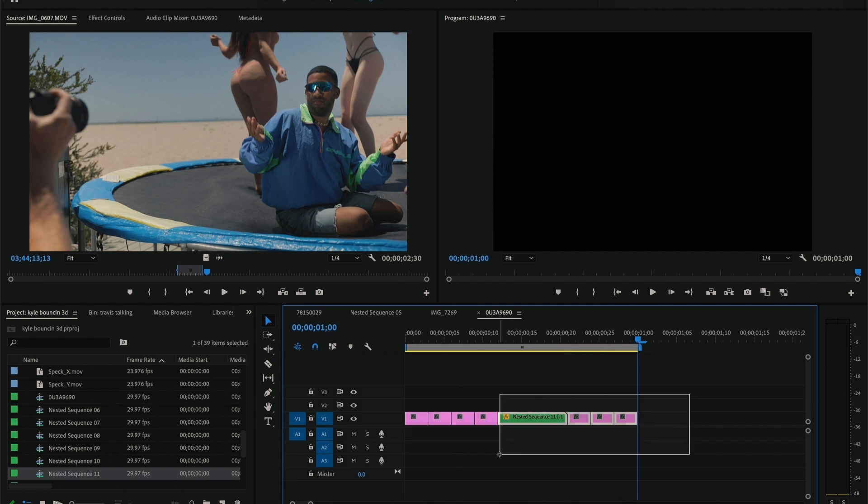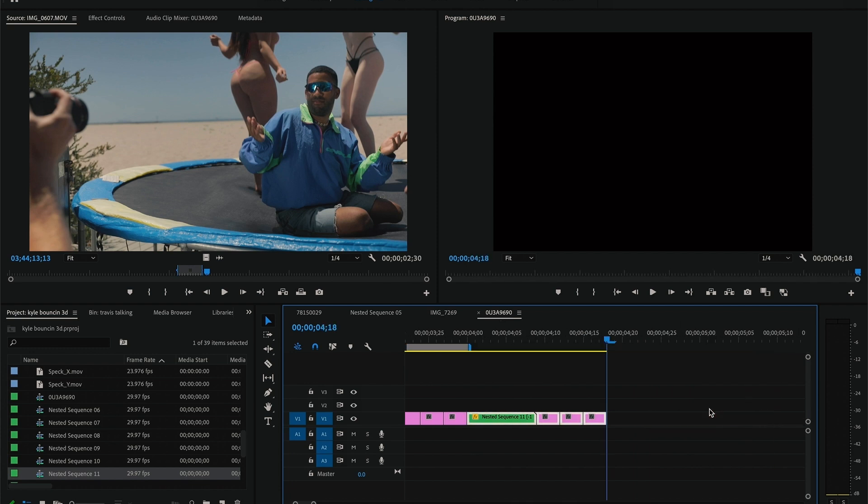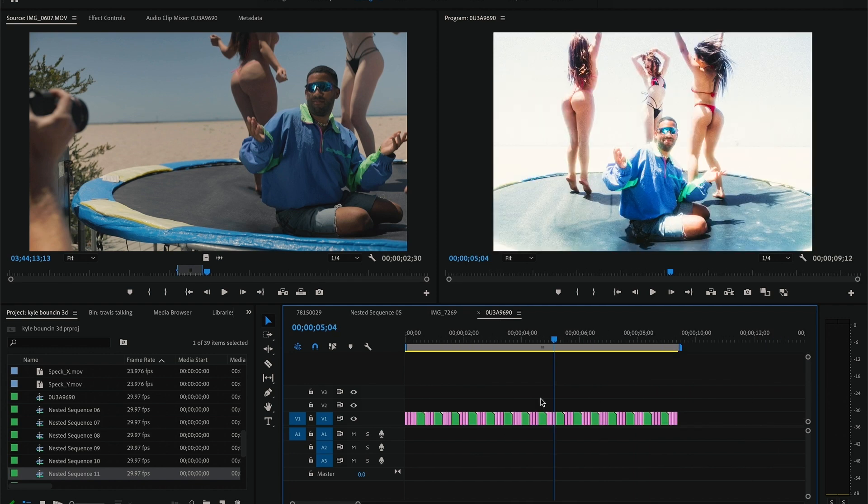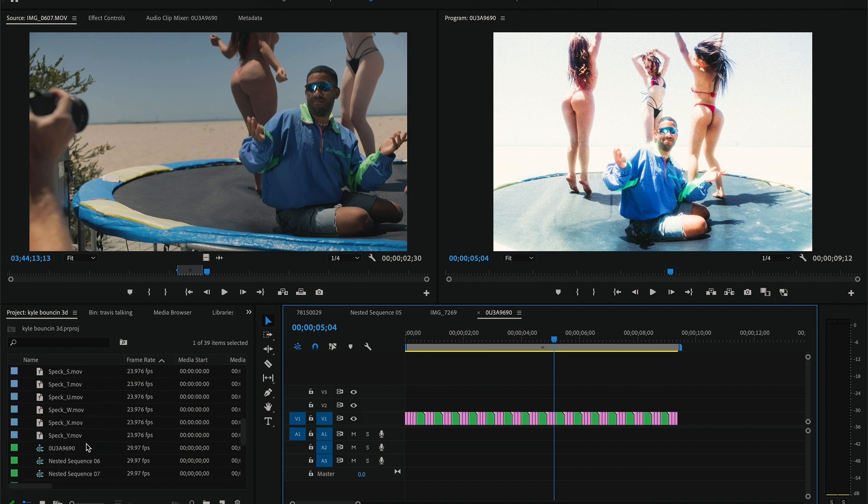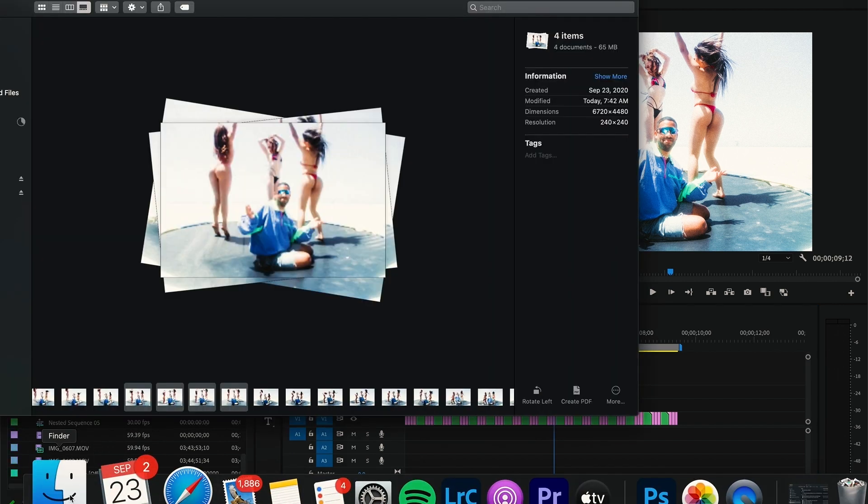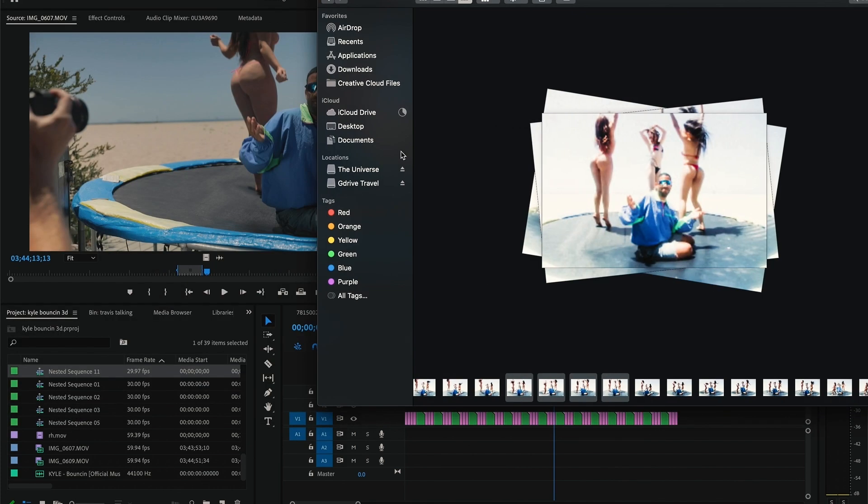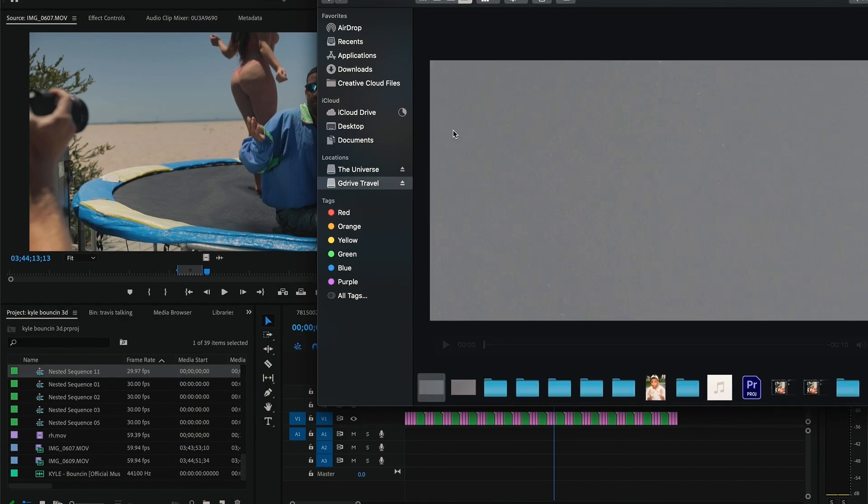As you can see here, everything's looping now. Select the last three photos in the nested sequence and copy and paste it. I copy and paste it for about 10 seconds.